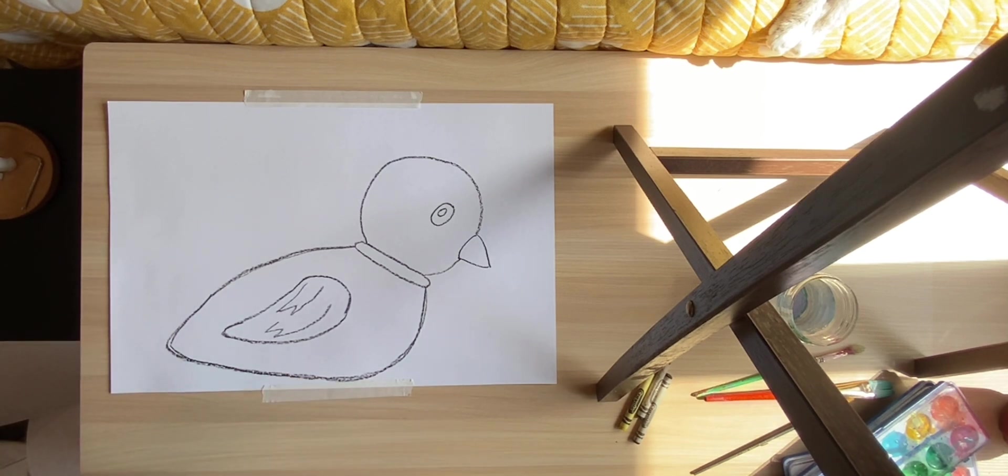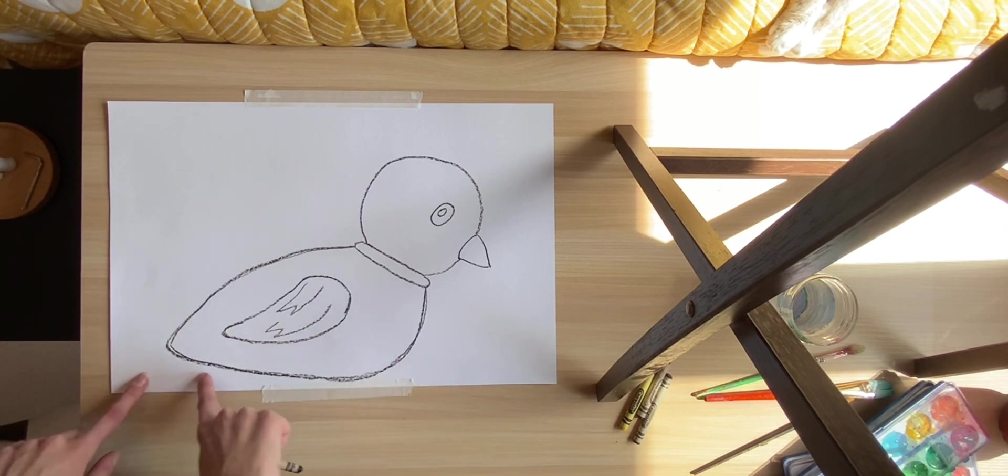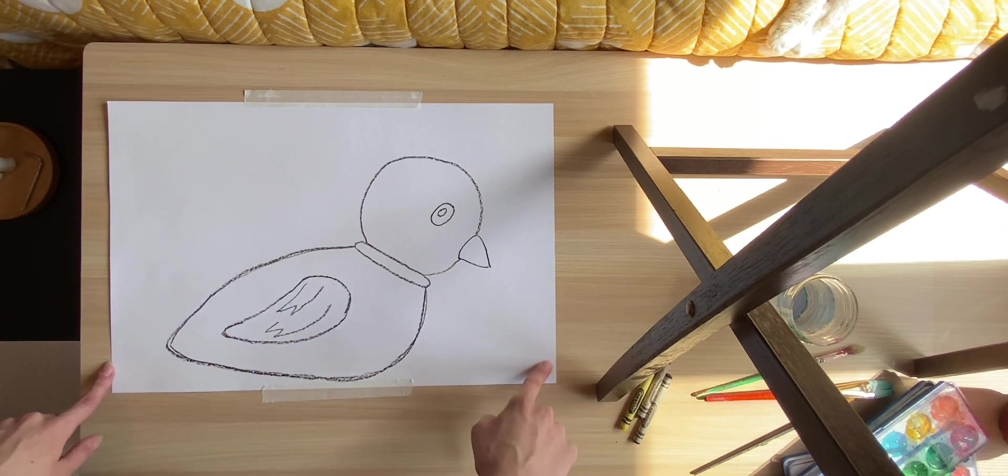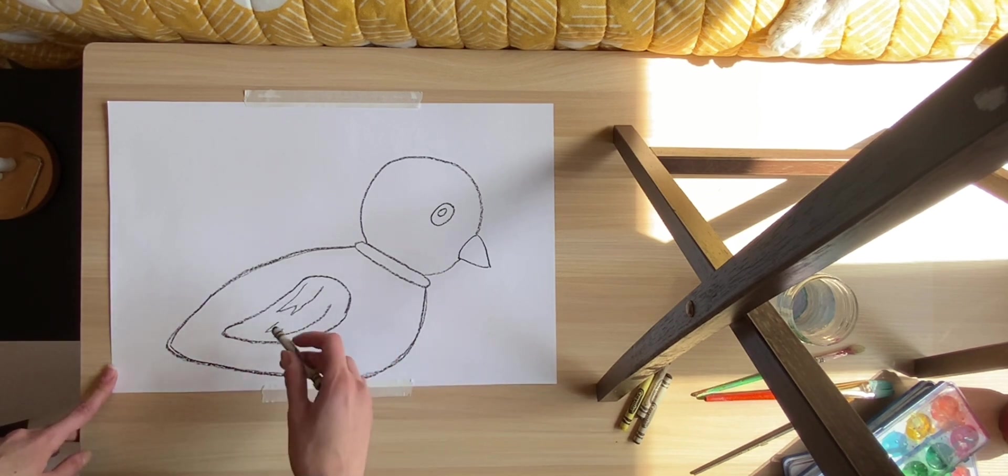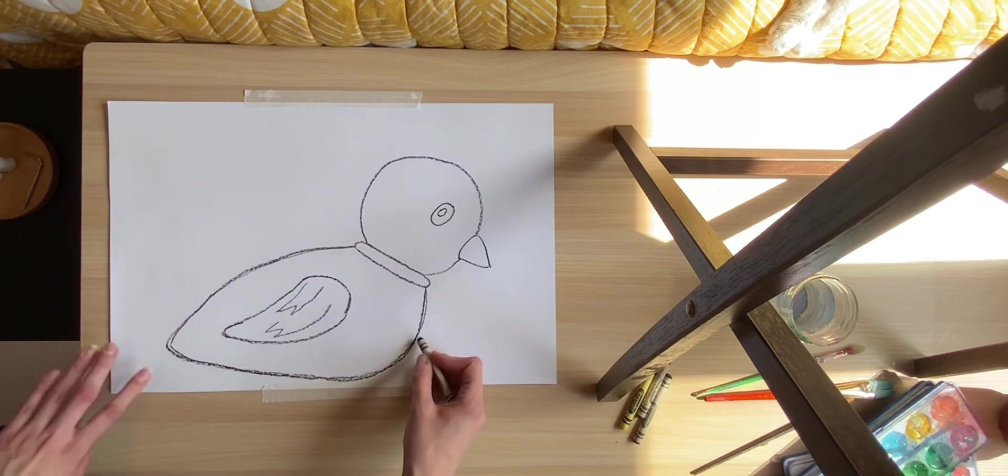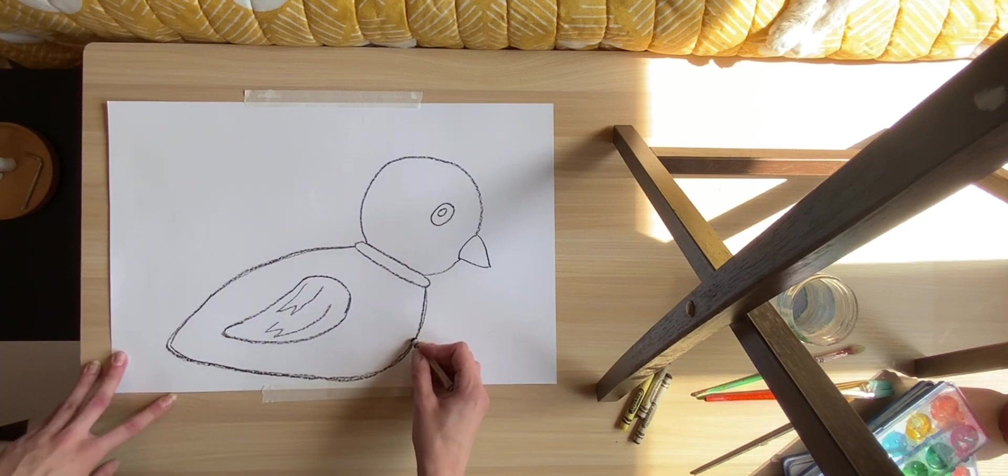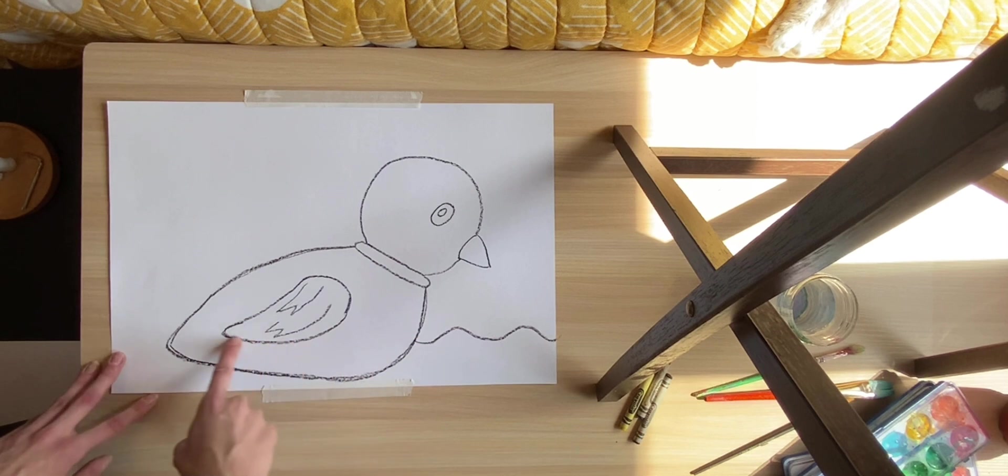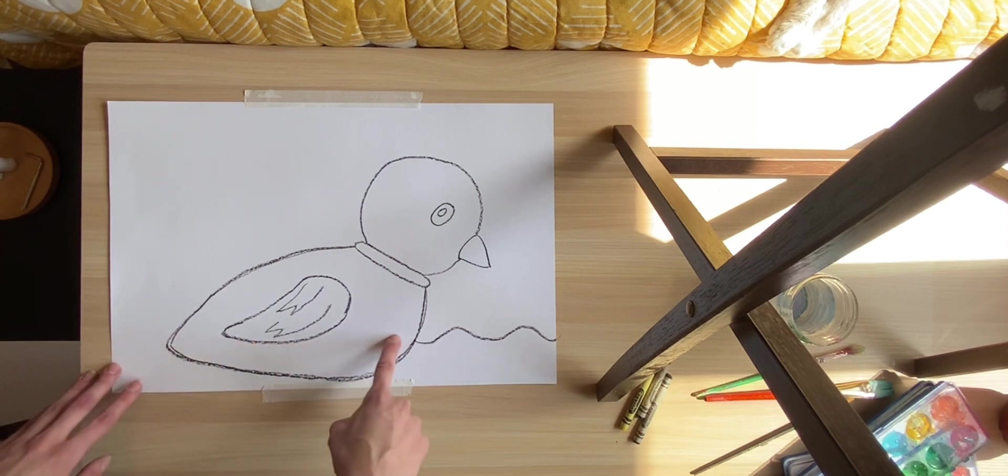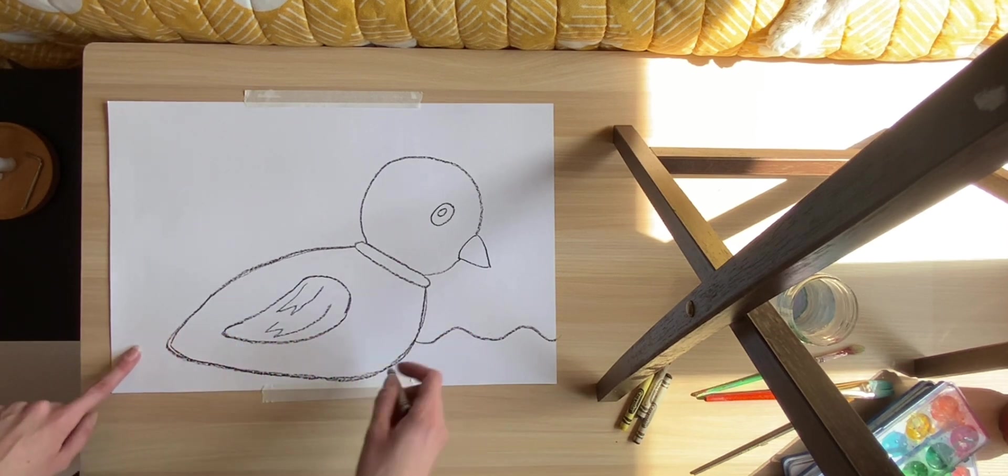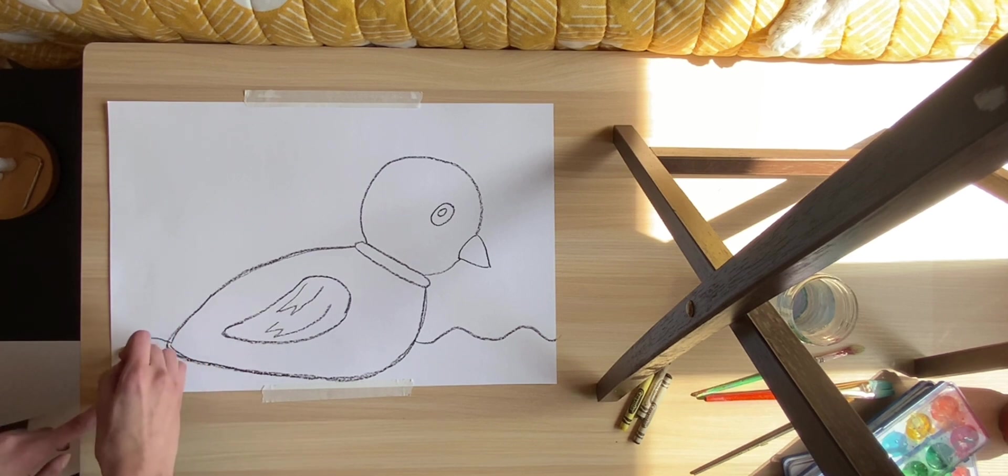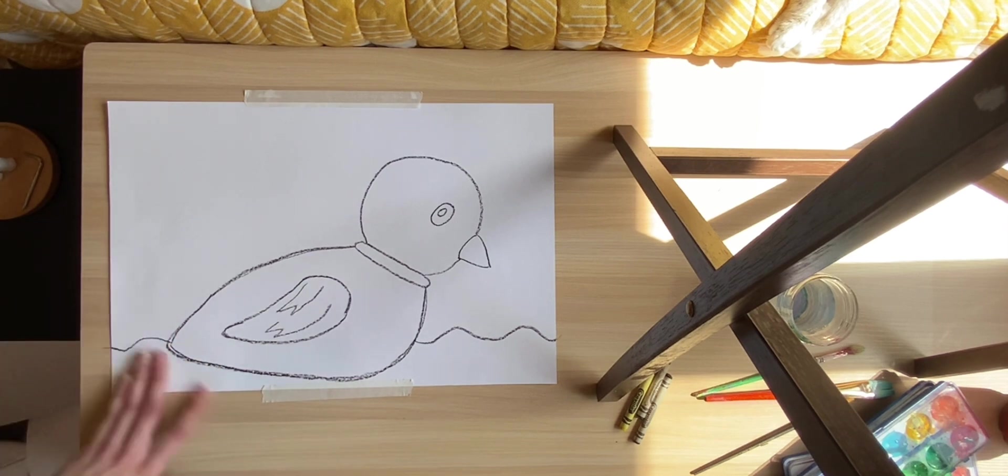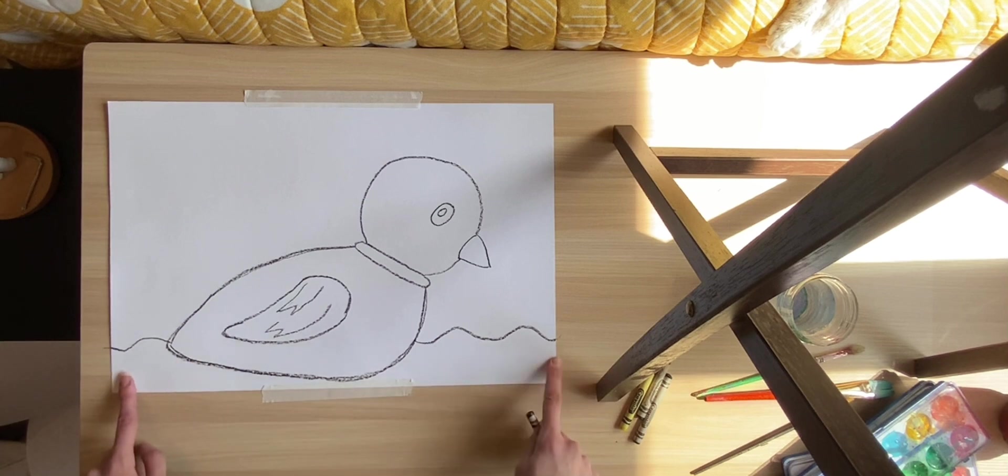Okay, so the next thing we are going to do is we are going to make the water. So to do that, we are going to use a squiggly line right by his belly. So I kind of do it just underneath where this bottom part of the wing goes. And we'll do one on that side too. So that's going to be his water.